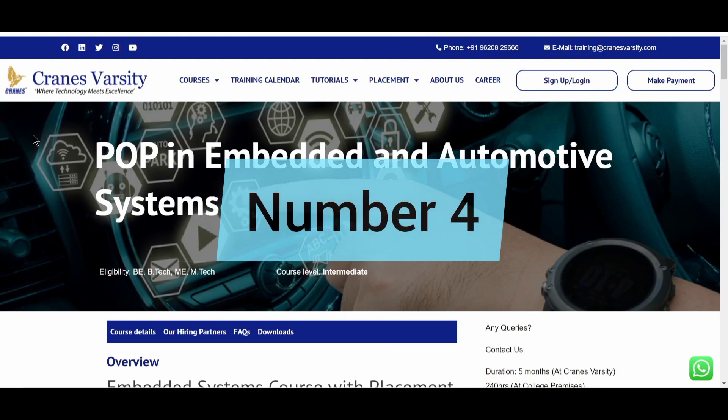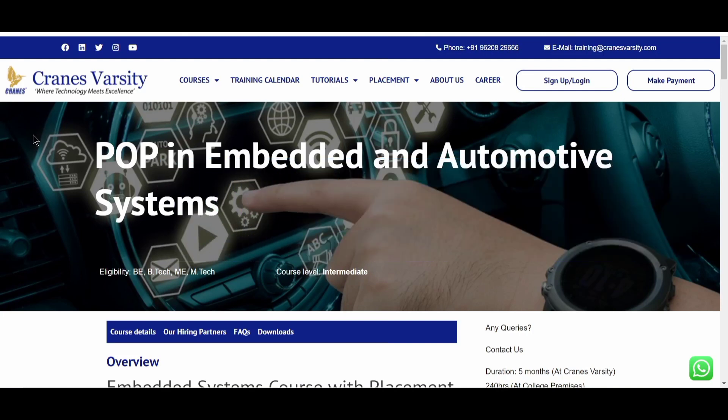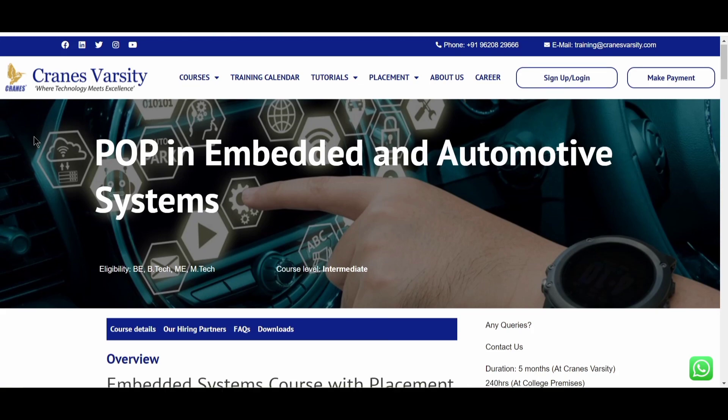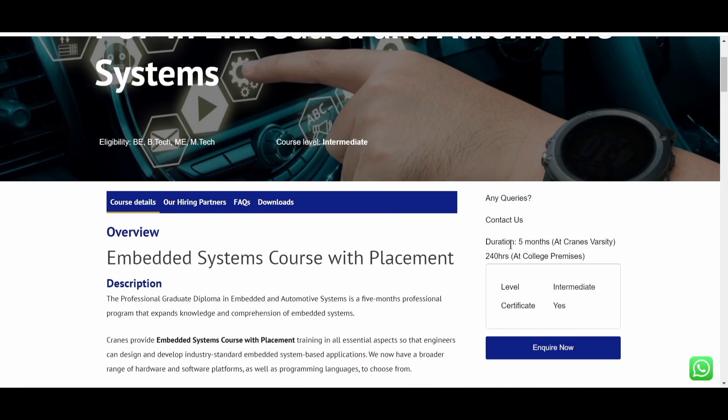The fourth course in our list is the Crain's Varsity POP in Embedded and Automotive System. This is a course provided by Crain's Varsity. So here you will find that eligibility criteria is BE, BTECH, ME or MTECH. And this is an intermediate level course. So here you can see that overview about the course. This course duration is five months at the Crain's Varsity location. At the college premise, it will be for 240 hours. Level will be intermediate and they will be giving a certificate as well.